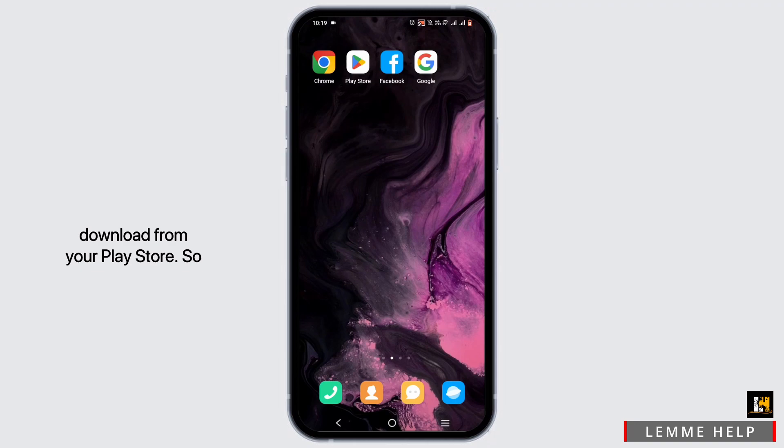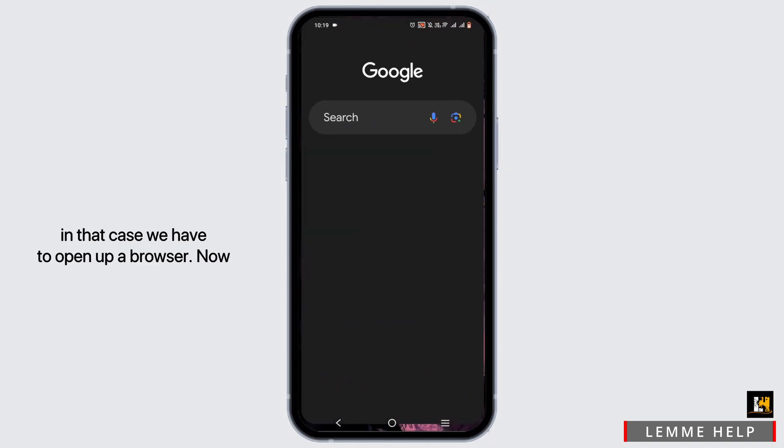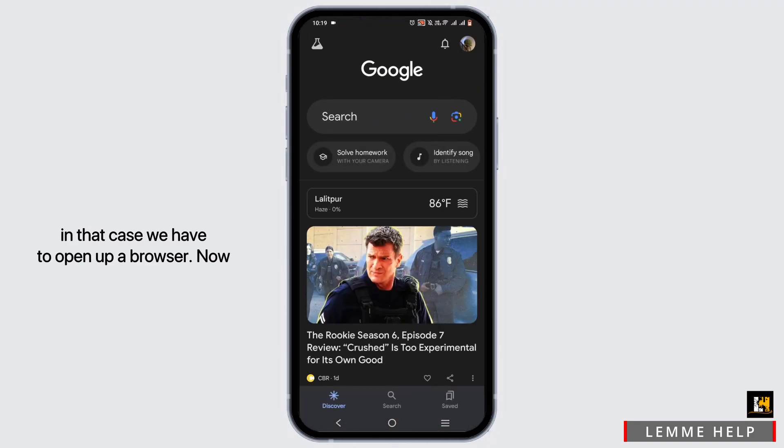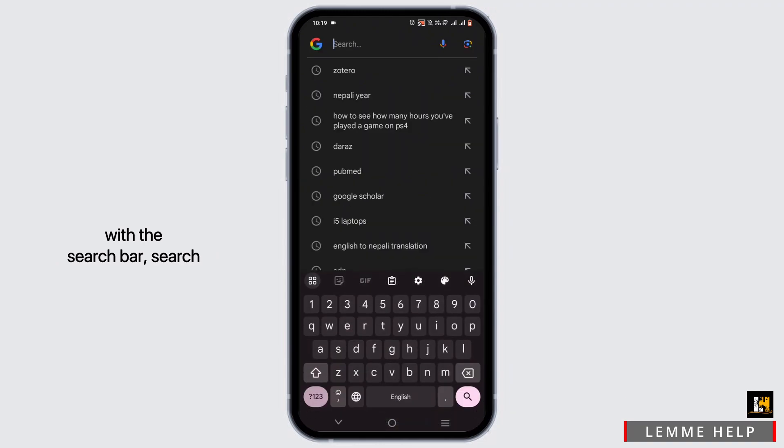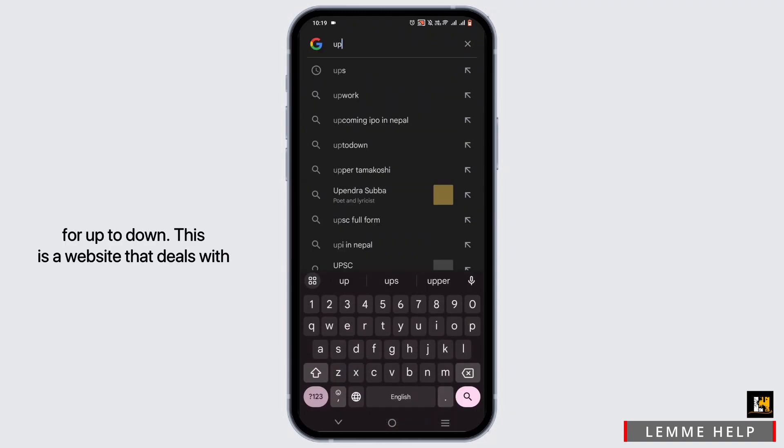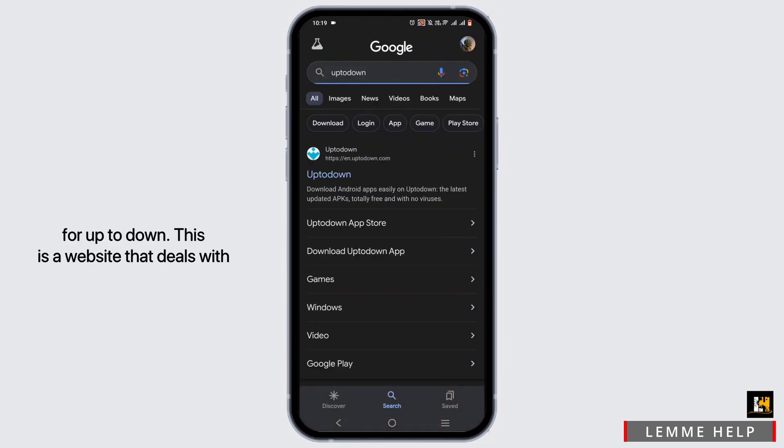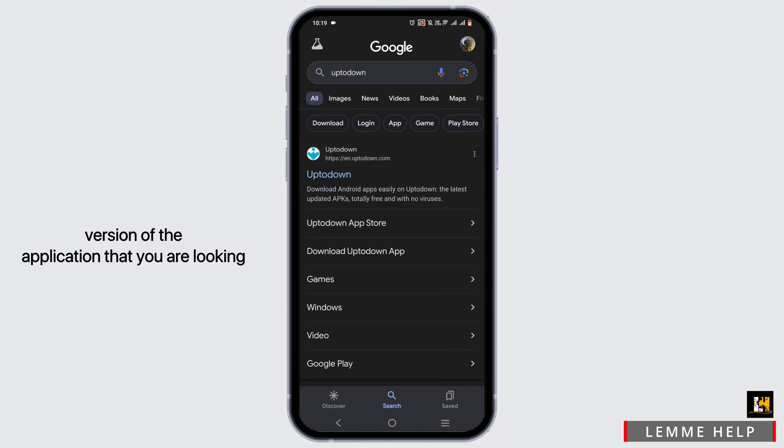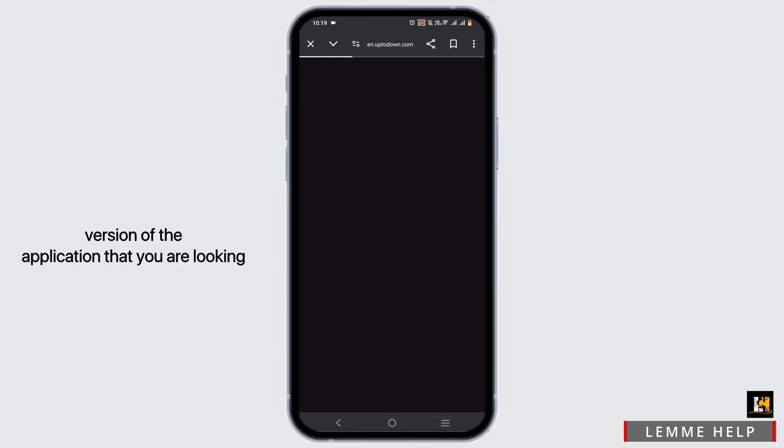your Play Store. In that case, we have to open up a browser. Now in the search bar, search for Uptodown. This is a website that deals with the latest and older versions of applications